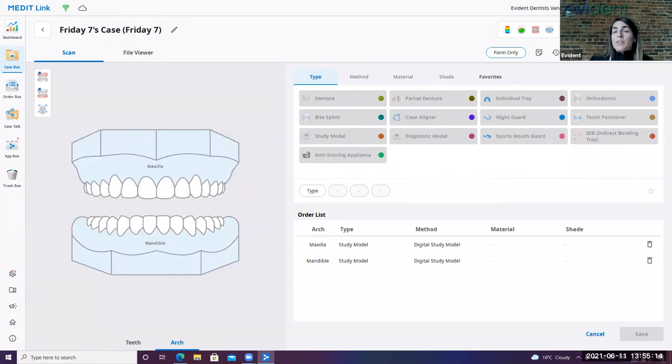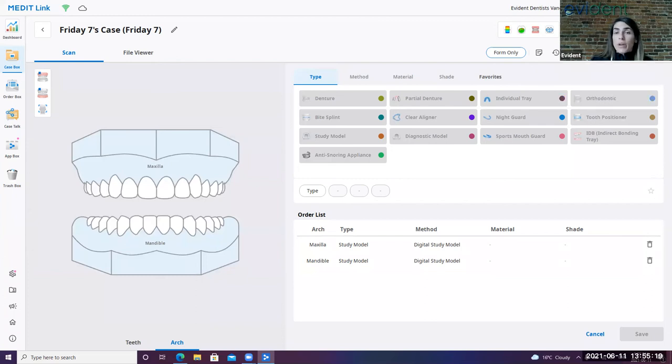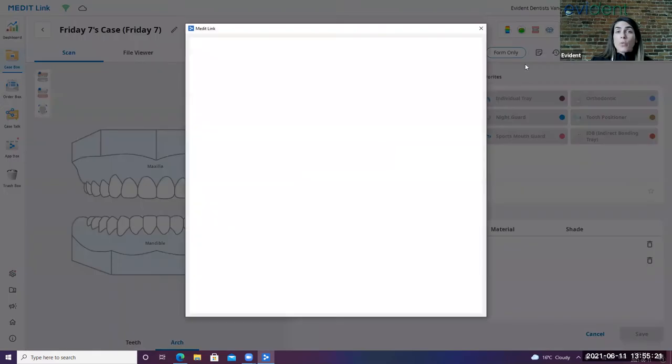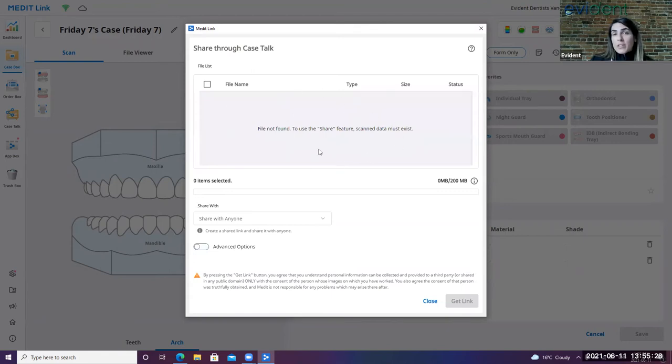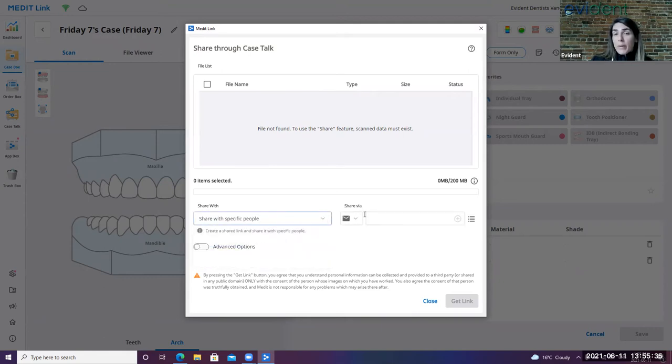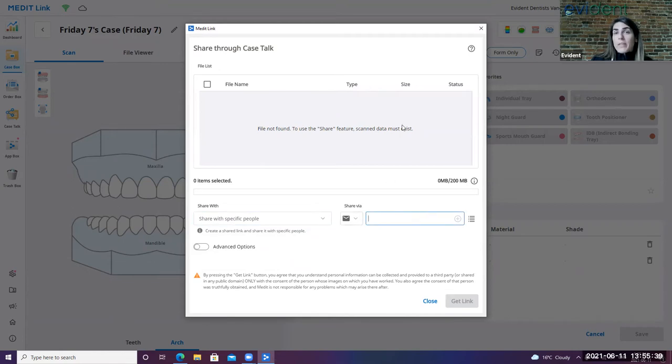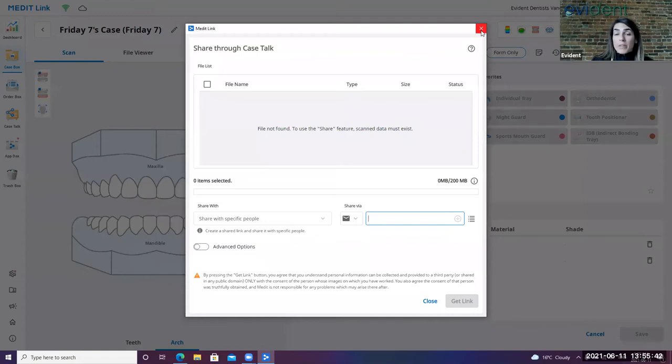This button here is that case talk that I had mentioned when we were in the case talk action button. So this is where you would go ahead and share the scan with a patient. Simply just click on the button here. If you do have a scan, you will actually see the information here relating to the scan. And then you have the opportunity to go here and select, share with specific people, but via email, include the email address, and then you get the link. And then they get notified on their side that they do have something there to view.